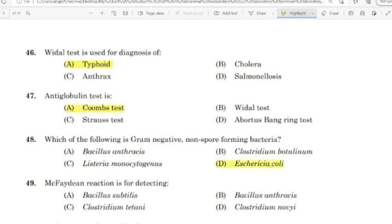49th question: Ascoli's reaction is for detecting. Correct answer: Option B — Bacillus anthracis.